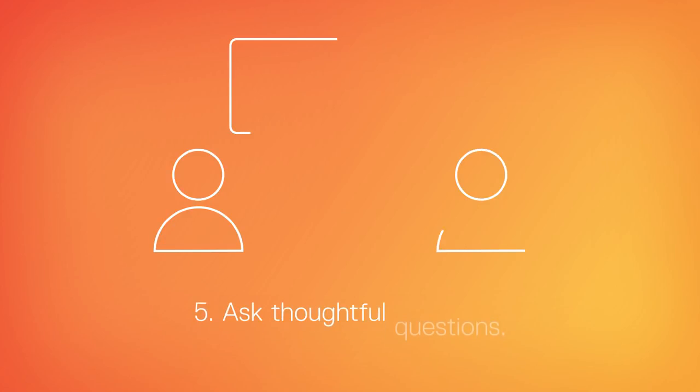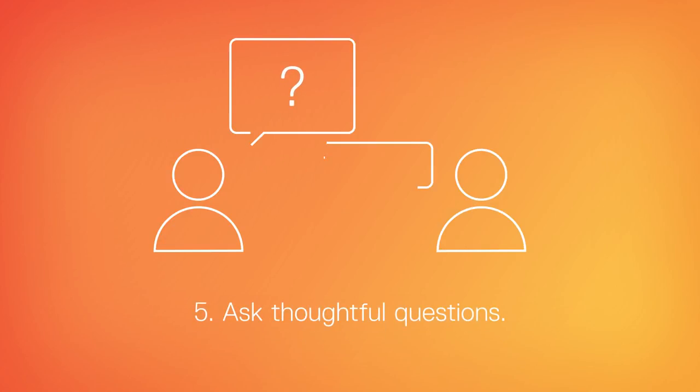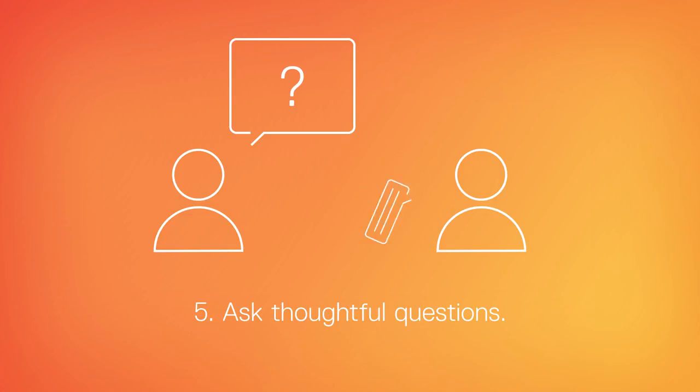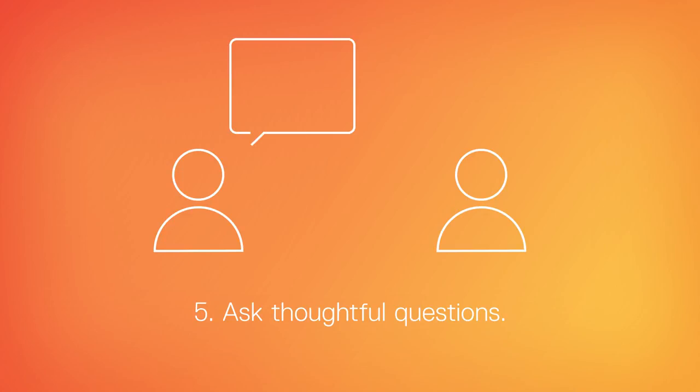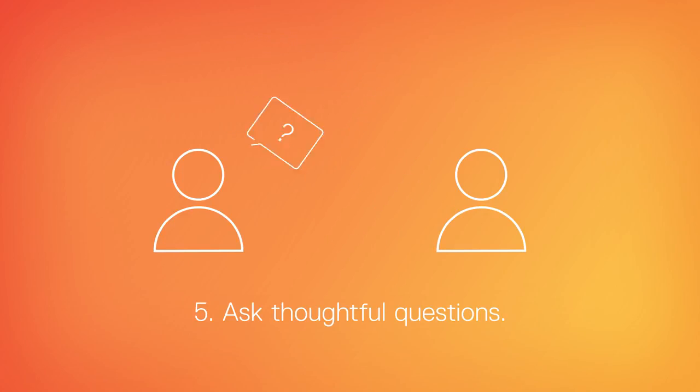Fifth, ask thoughtful questions. Since you've studied the job description, researched our company, know our industry, and prepared for the people you're meeting with, you'll already have a great idea of thoughtful, engaging questions to ask to make sure you leave with the best understanding of the opportunity and ensure that you stand out.